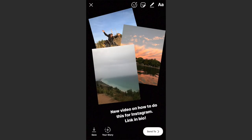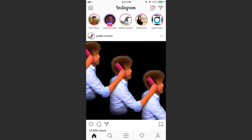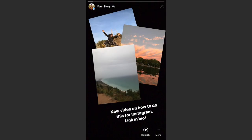Once you have something you like, you can send it to your story or your friends as you normally would. This could also be used to create cool collages for different apps as well — you can just save this to your photos using the button in the bottom left. Let's add this to my story.